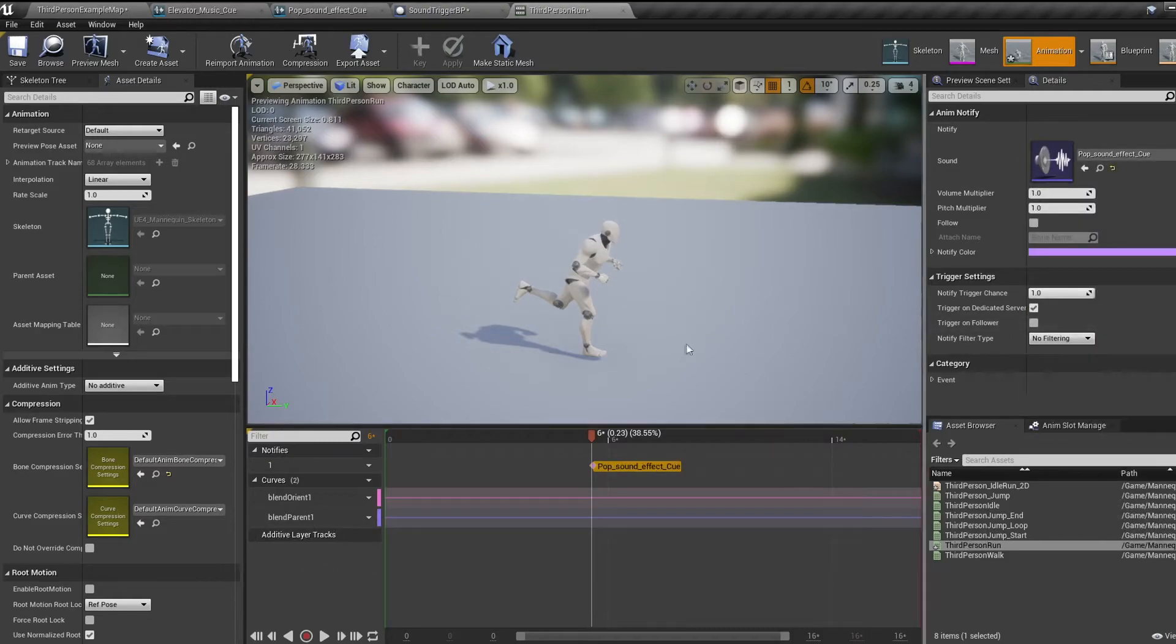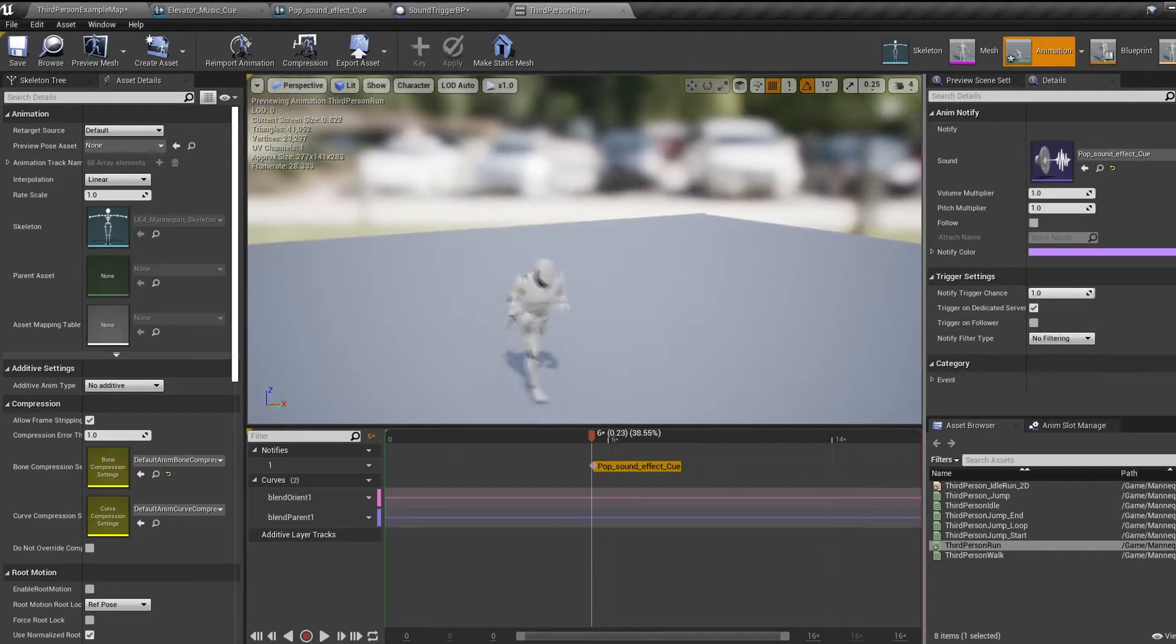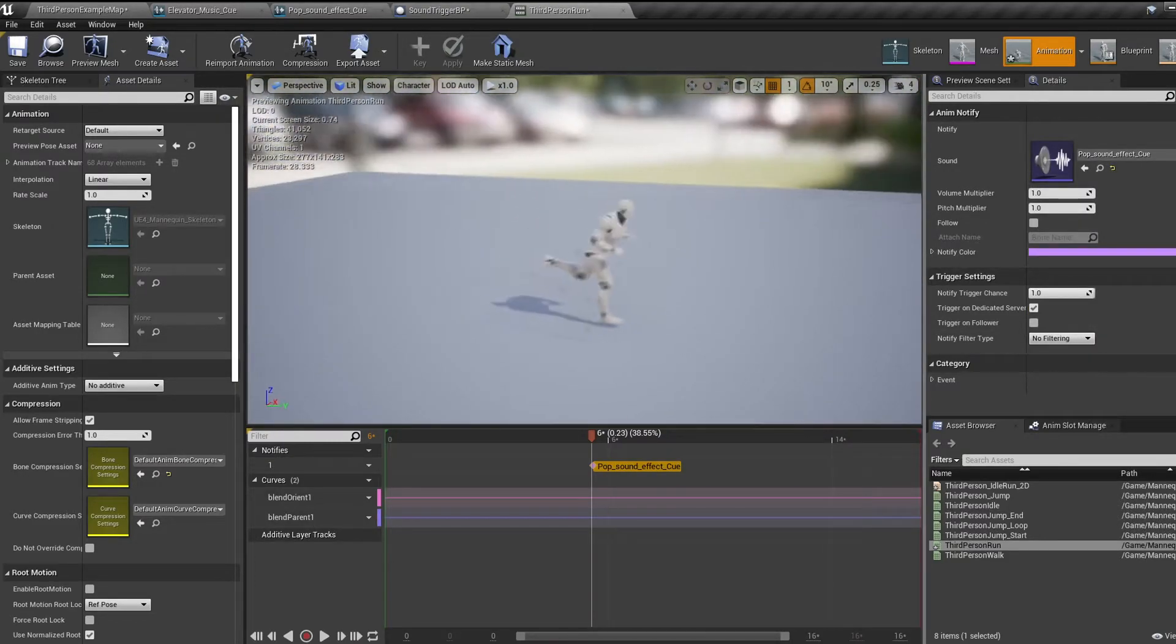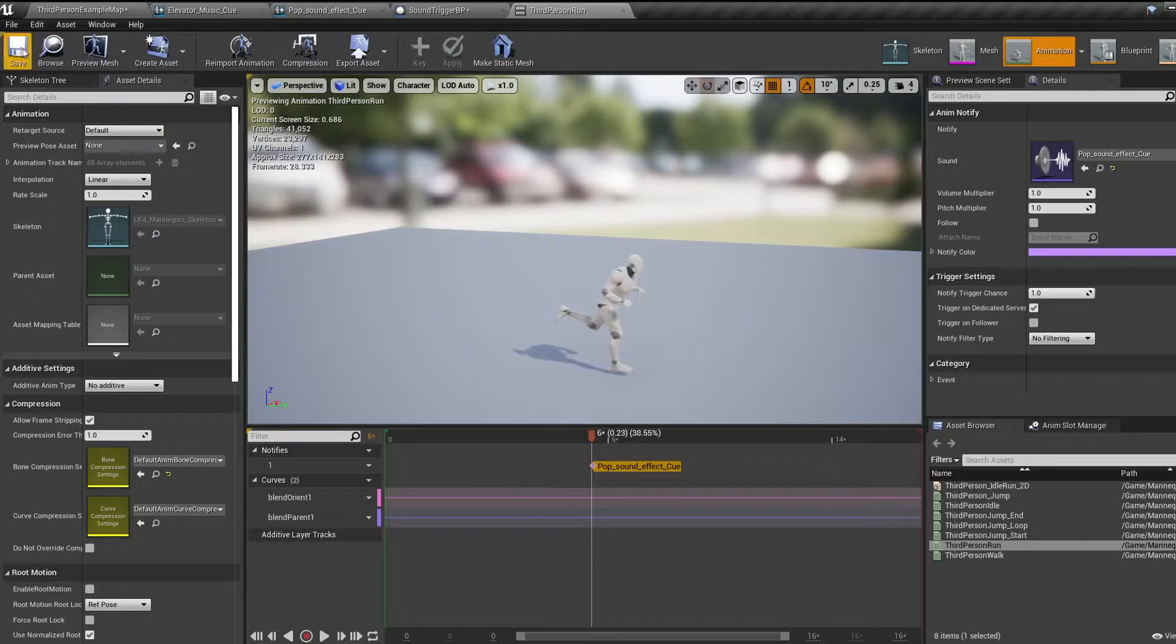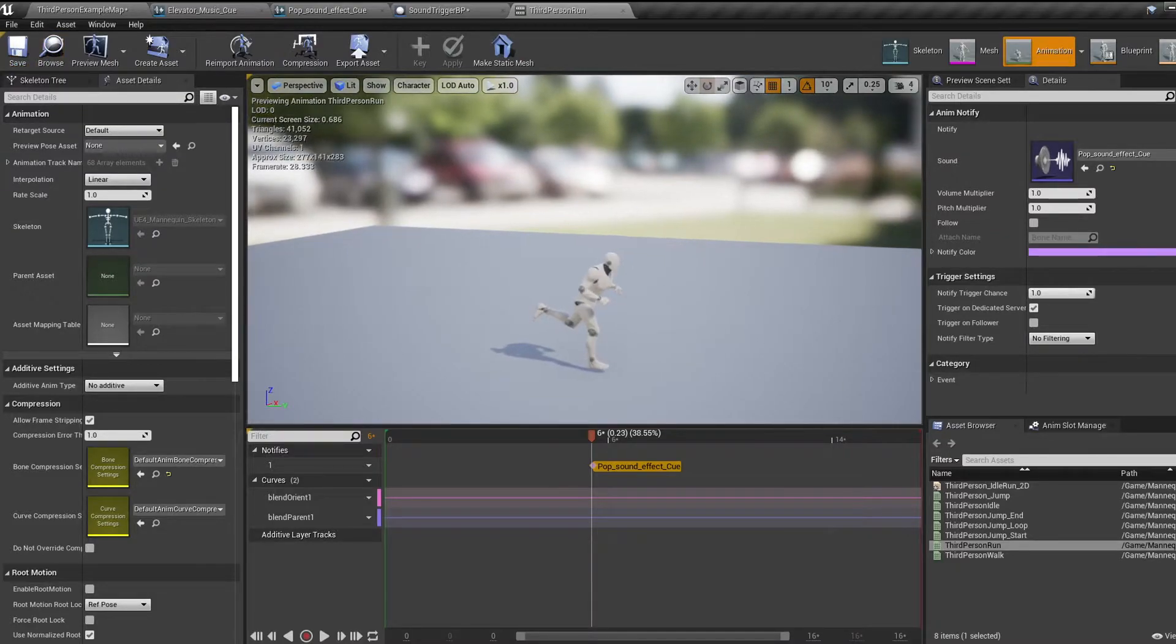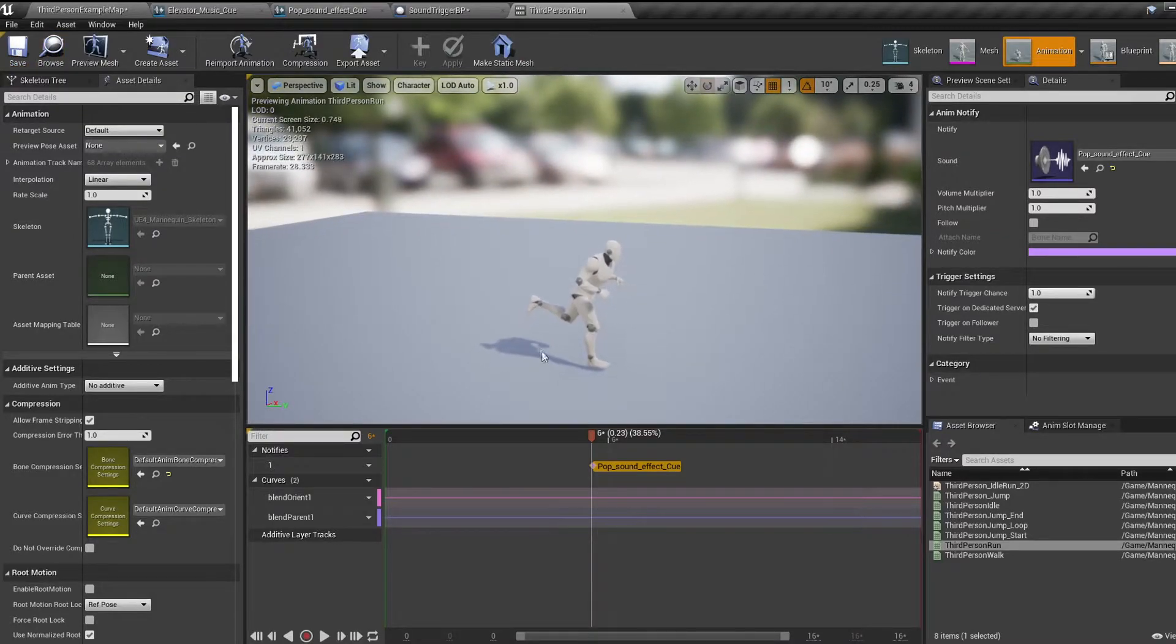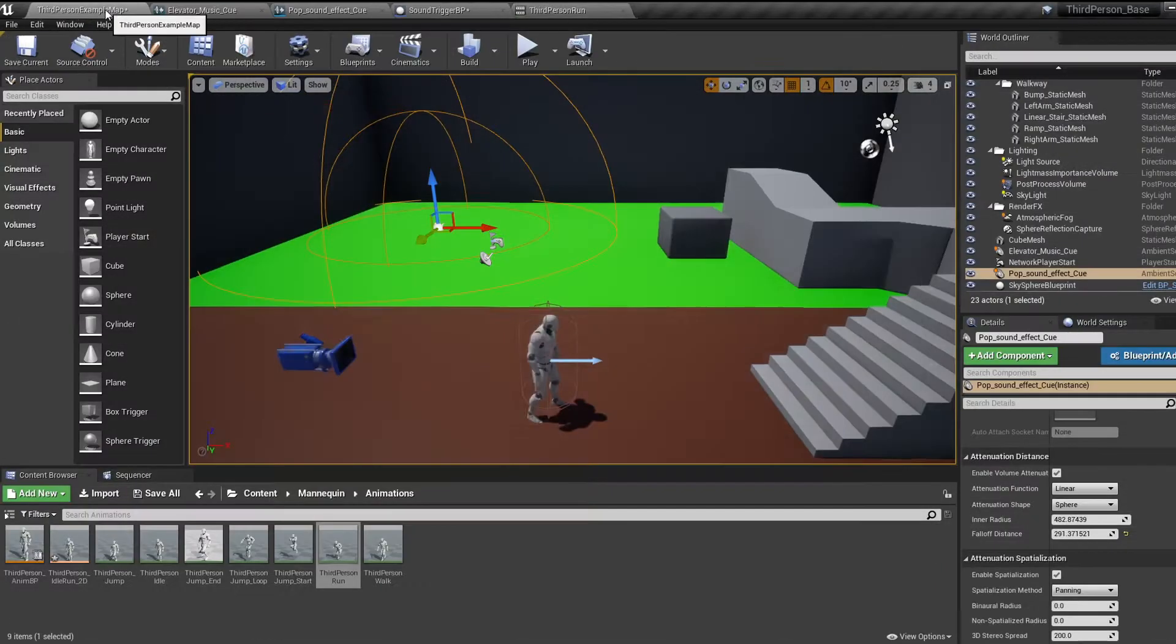Very last thing: what if we want footstep sounds for our character but we want to change the sound outputted depending on what surface we're walking on? Well, first we need to check what surface we're stood on.